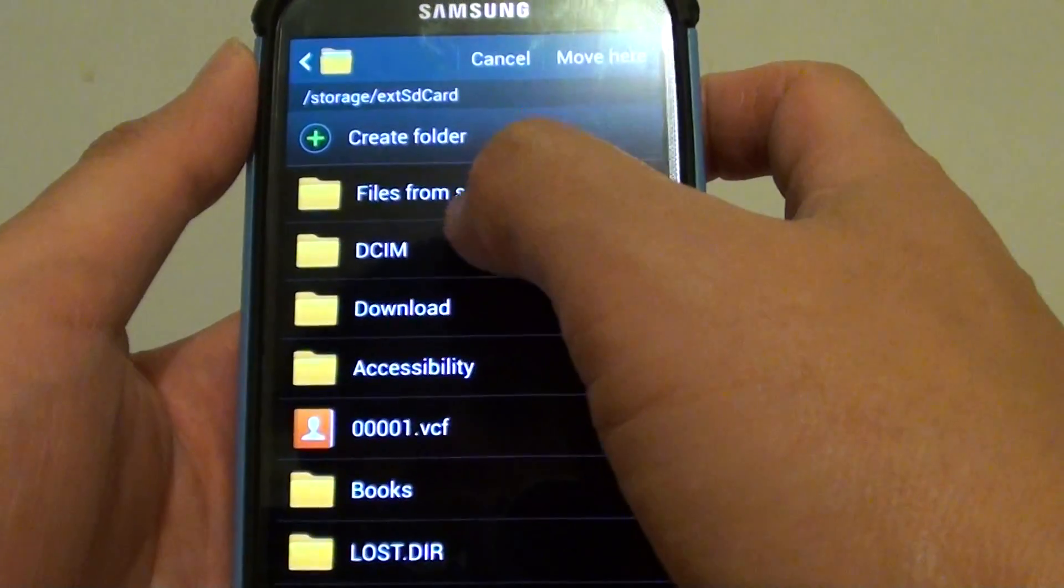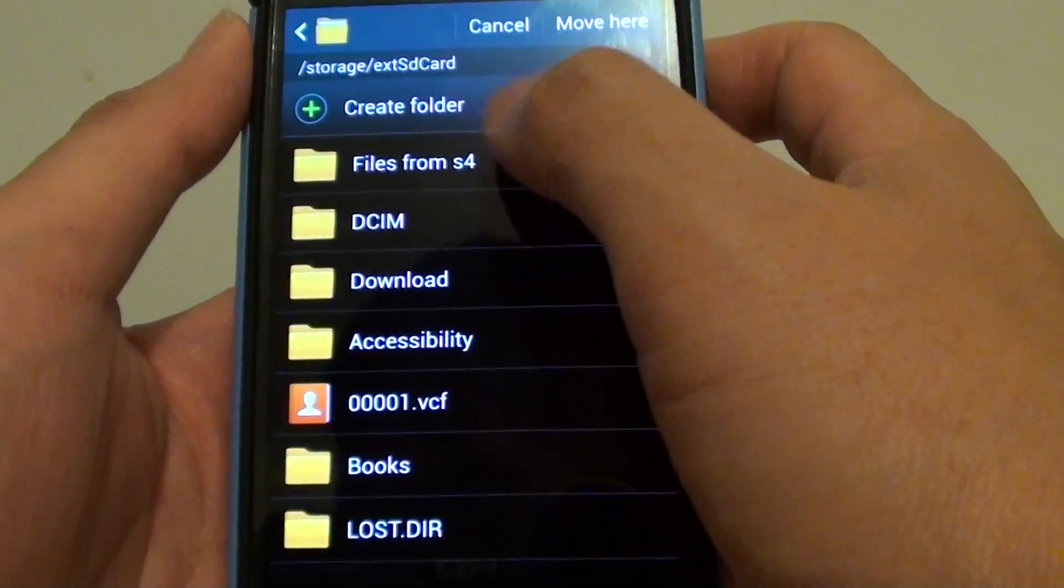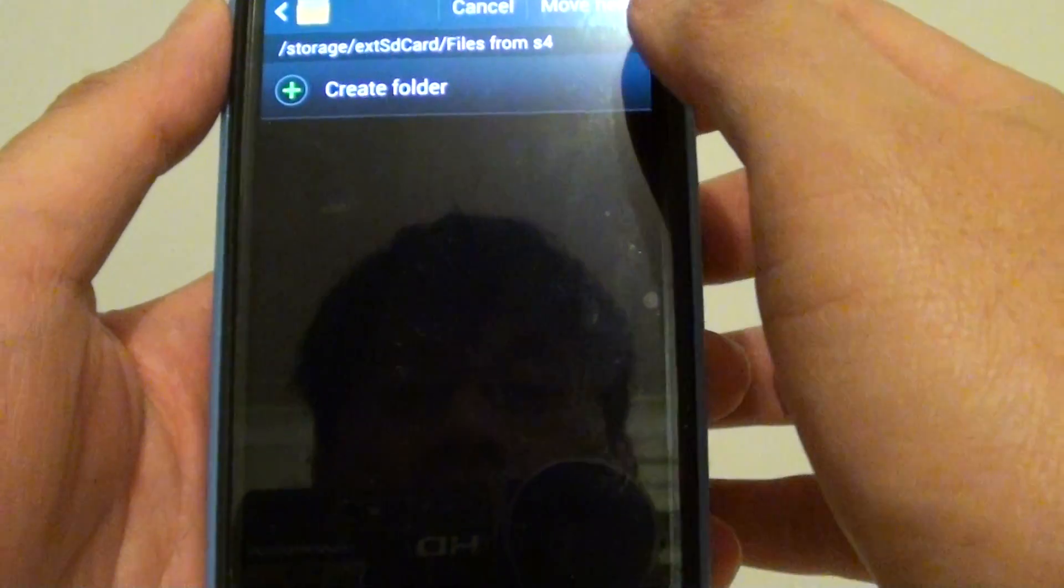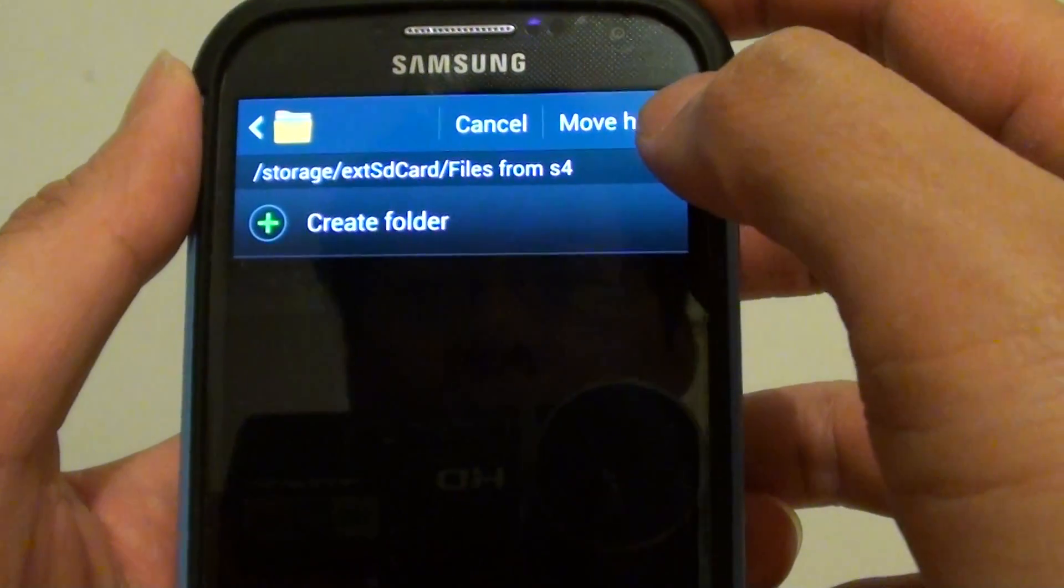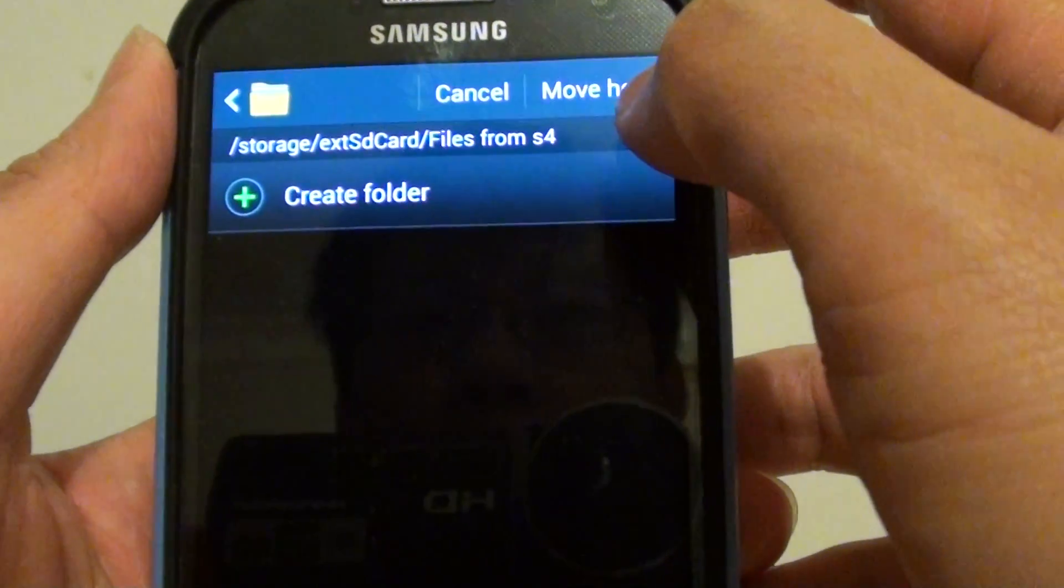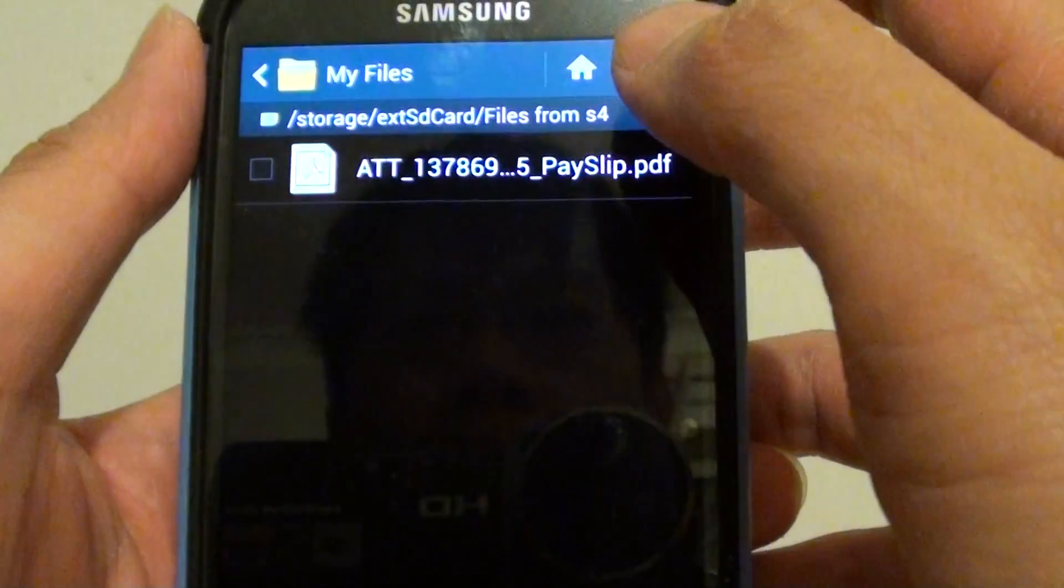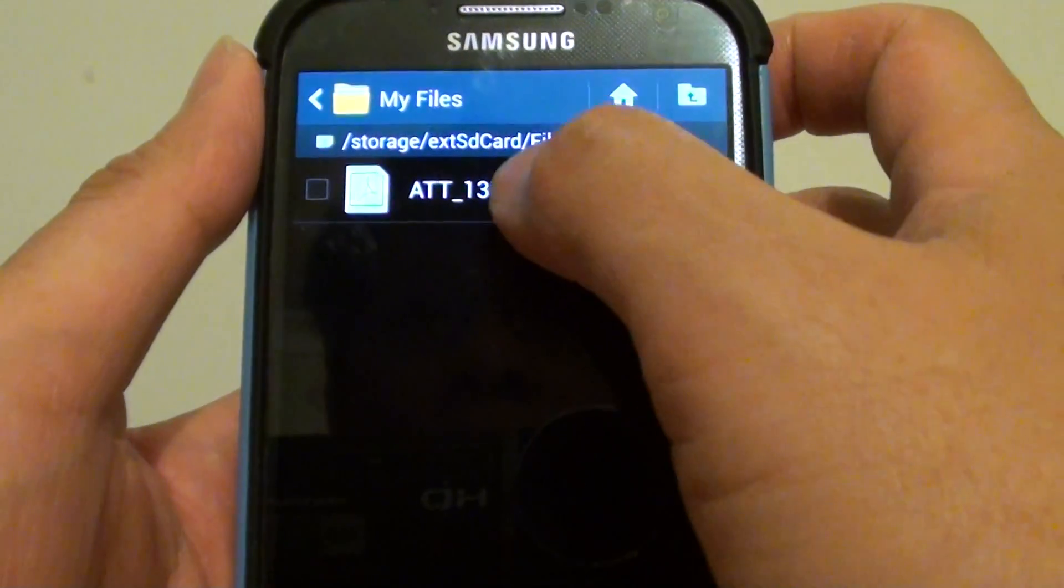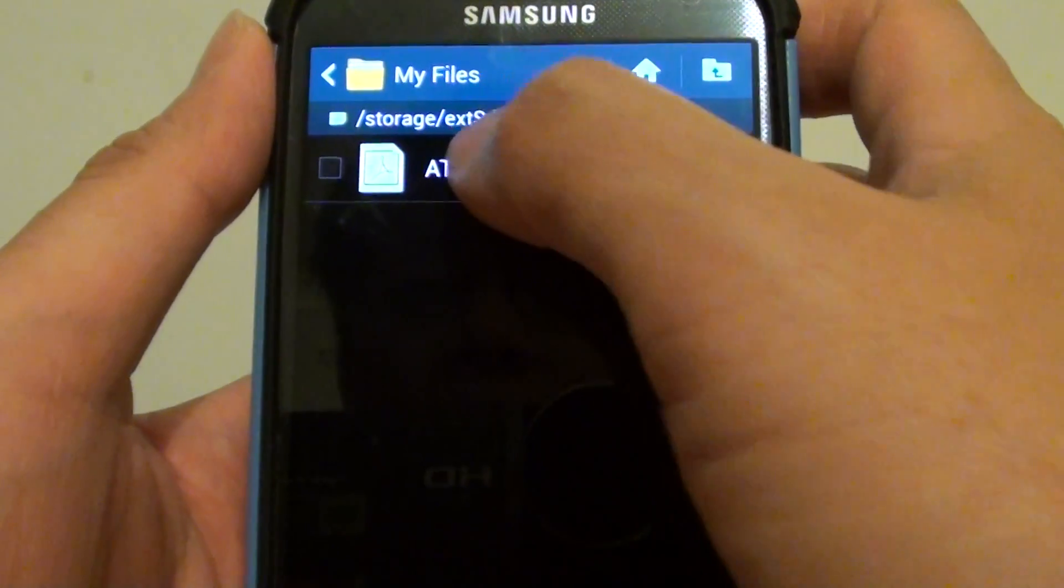And then now that new folder has been created, and I can tap on that folder. And then at the top, finally I can just tap on Move Here. And that file will basically move to this new folder I have created on the external SD card.